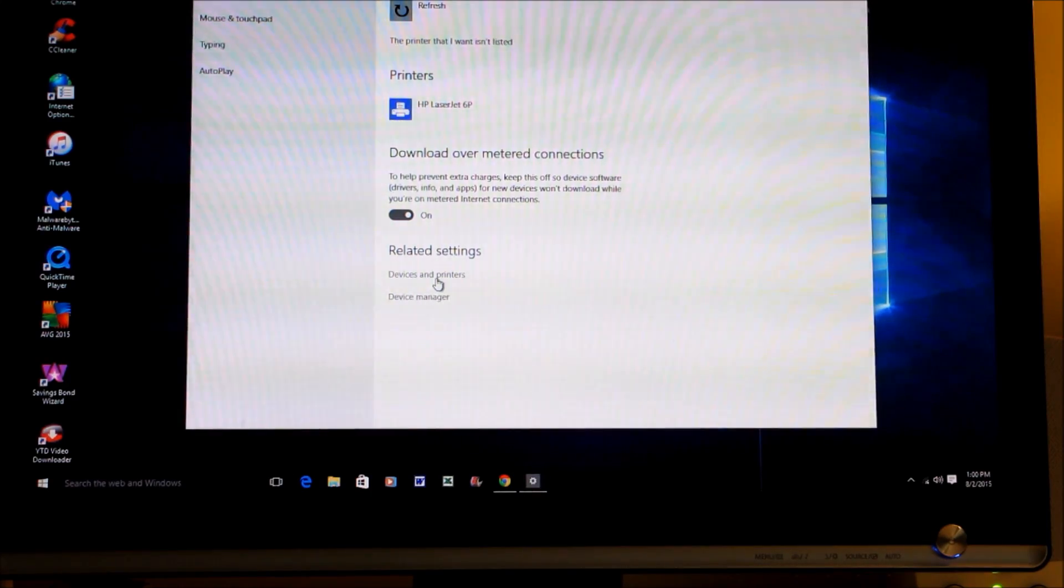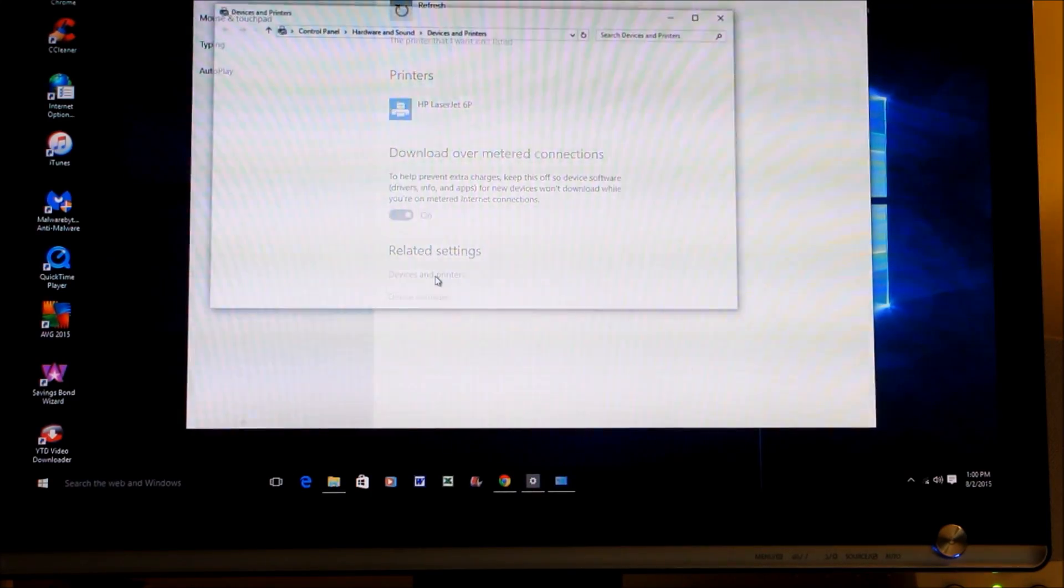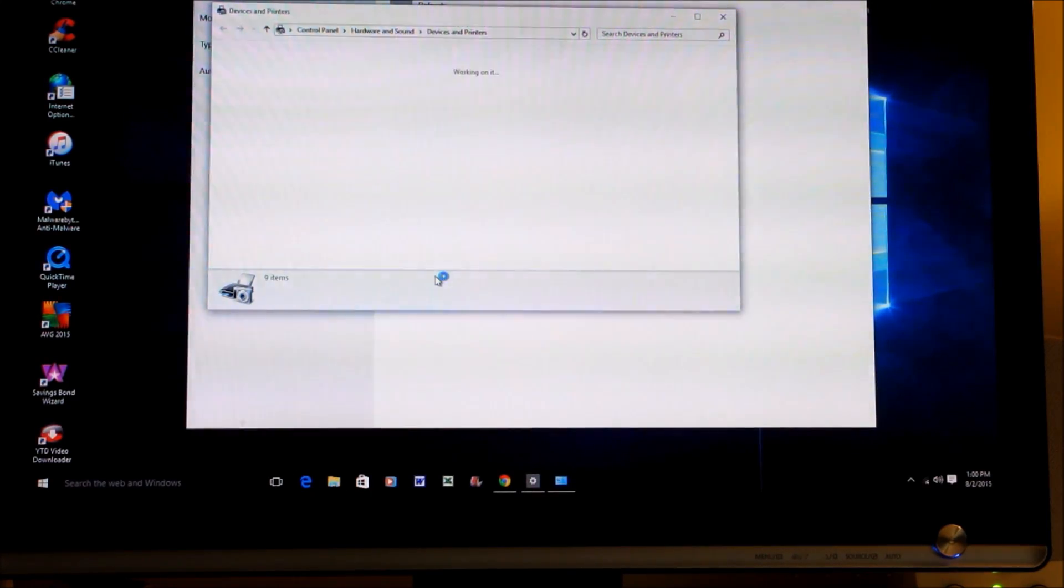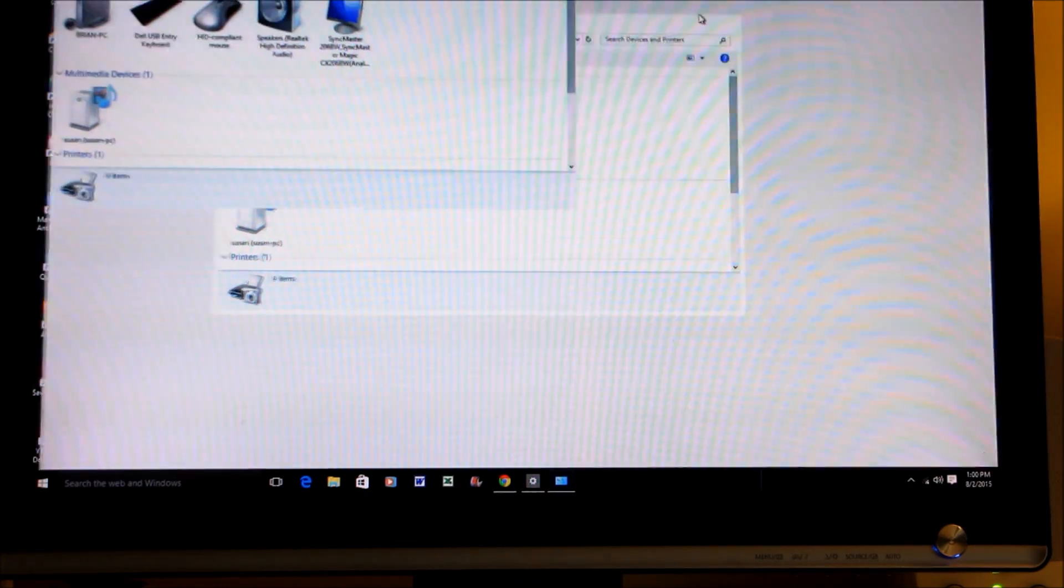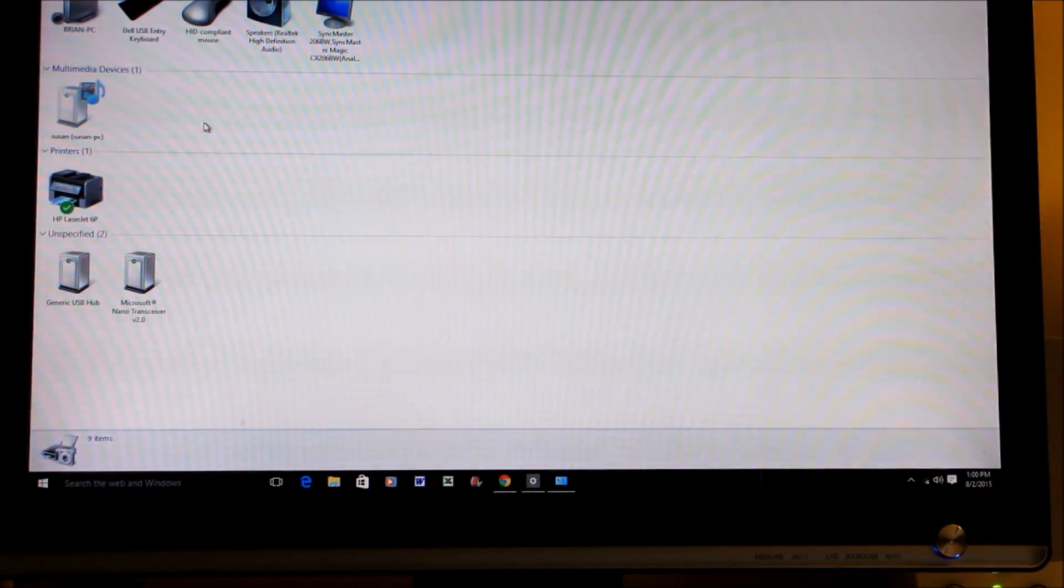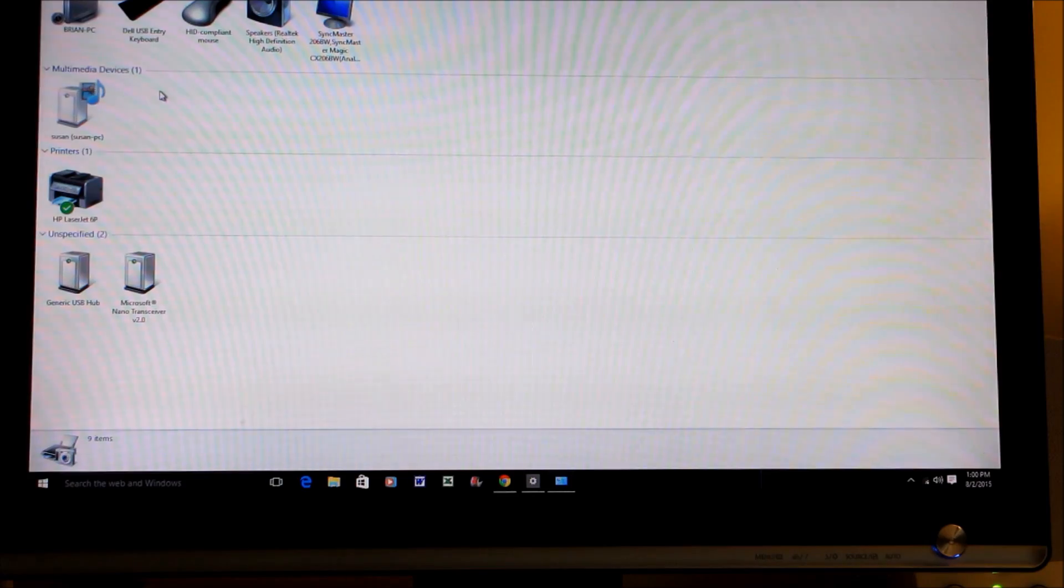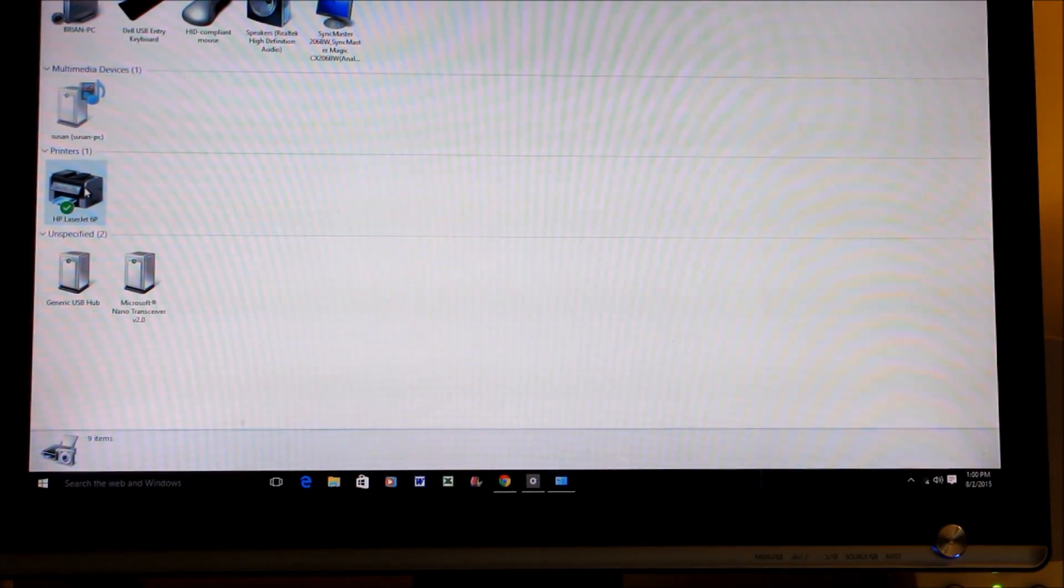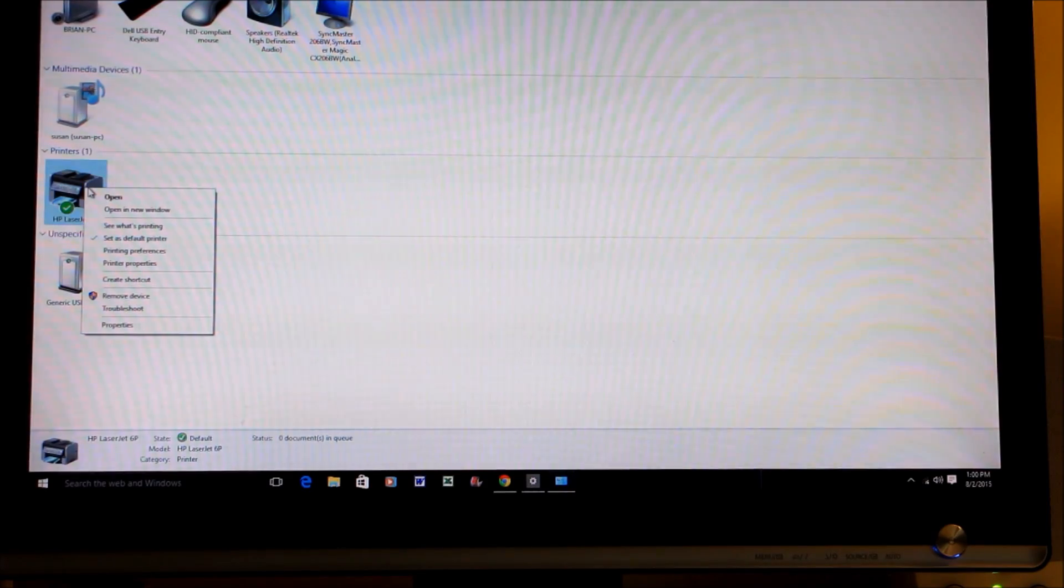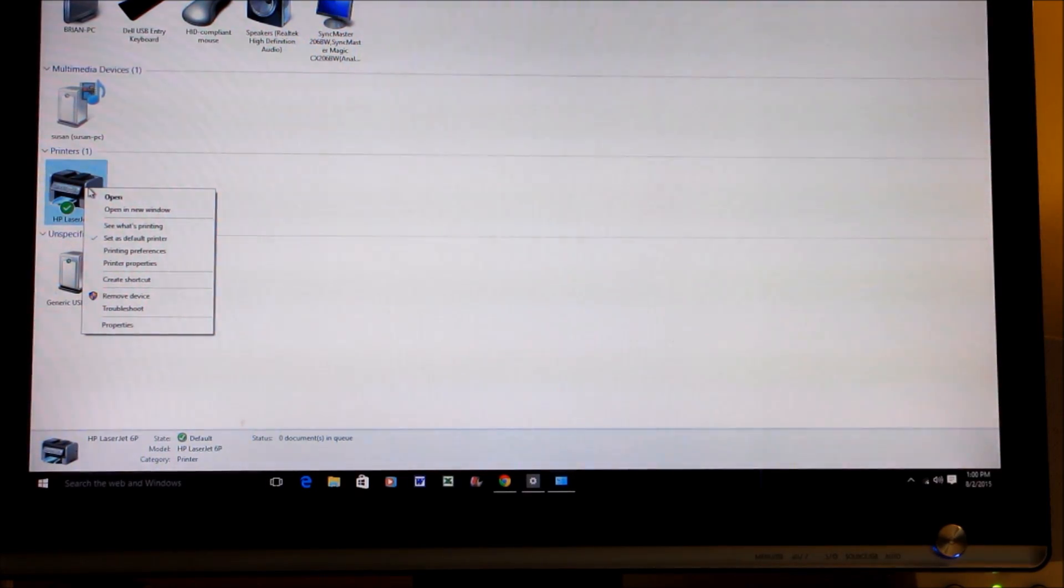You want to go to Devices and Printers. That'll bring up a window with icons of the various hardware devices that are attached to your computer. Then you want to go to your printer and right-click your mouse, and then go to Printer Properties.